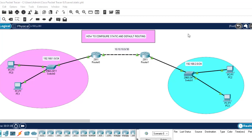Hey guys, welcome back to my channel. In today's lecture, I'm going to demonstrate how to configure default routing. In the previous lecture, we demonstrated how we can configure static routing.